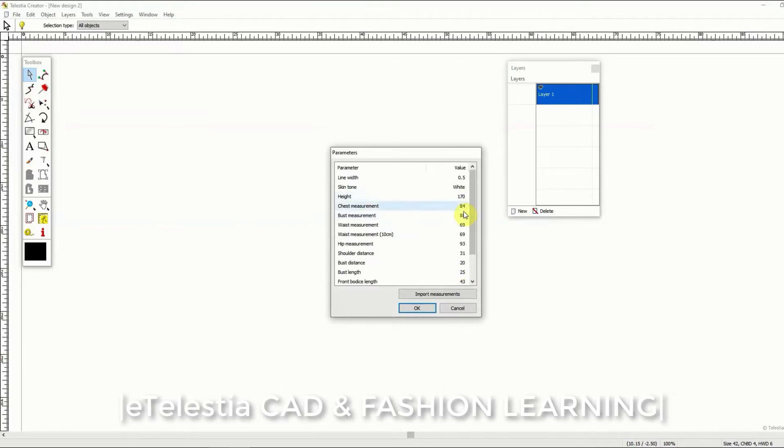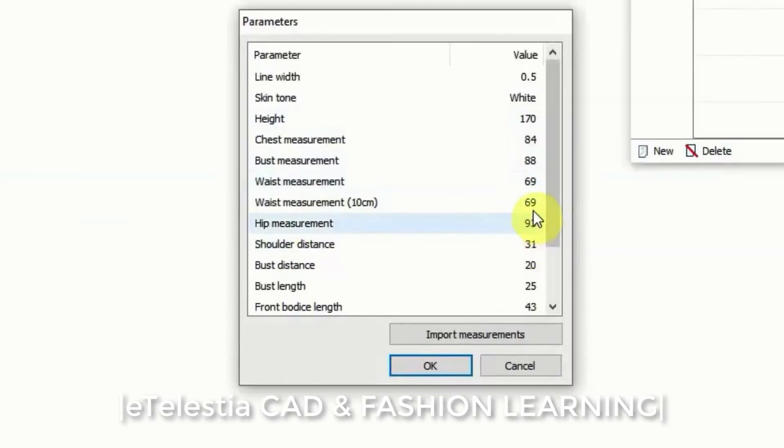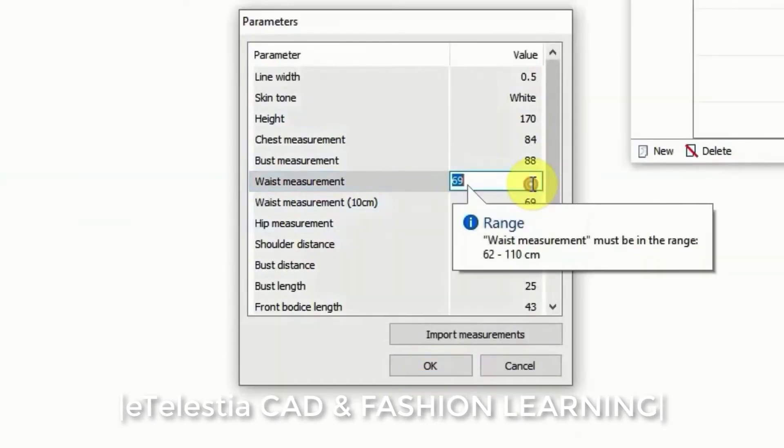In the fashion design module the first step is to create in the software the model of the person represented by the measurements you are using. Use the table to insert the measurements and click to see the figure model for these measurements.